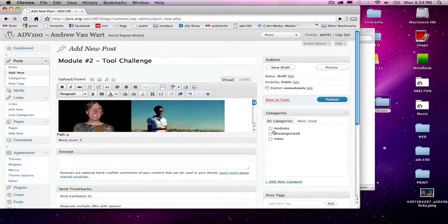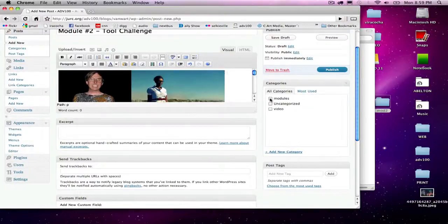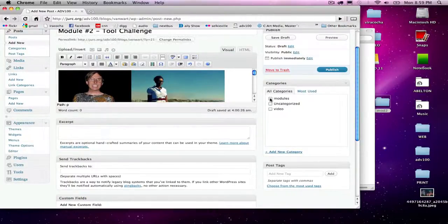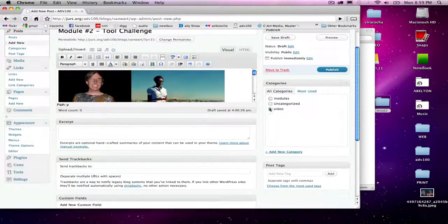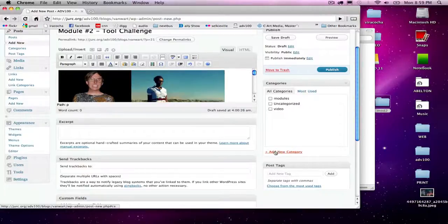Next I'm going to give it a category. If you don't have this category already, you can click add new category here.